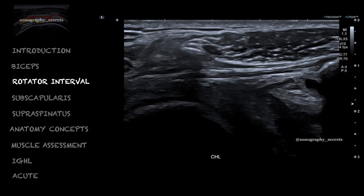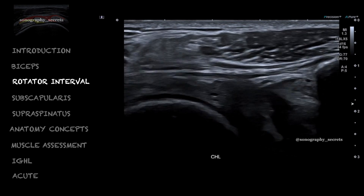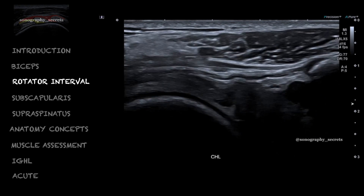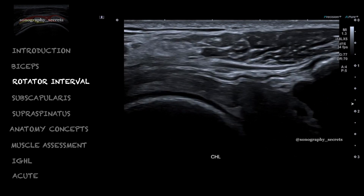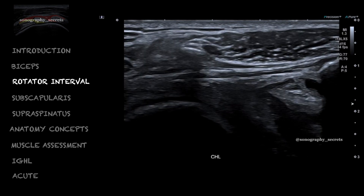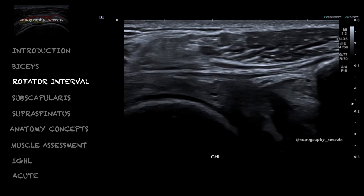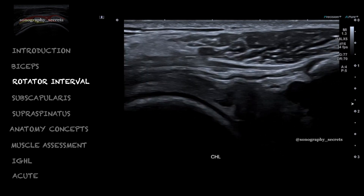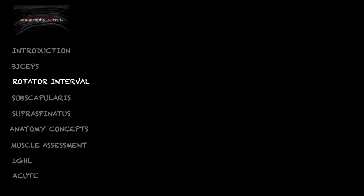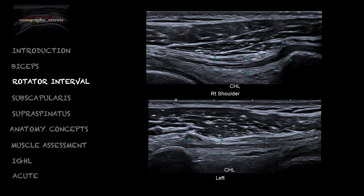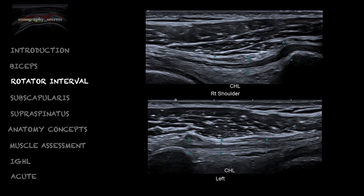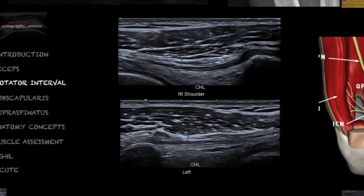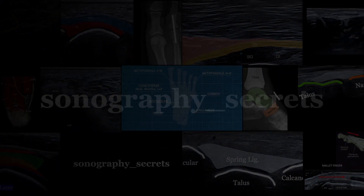We can however see thickening of the coracohumeral ligament. To identify the coracohumeral ligament, simply move to the coracoid process, and with slight external rotation we will see tightening of the CHL. Thickening of the CHL is one of the more characteristic manifestations of a frozen shoulder. Thanks for listening guys, like and subscribe for more content.